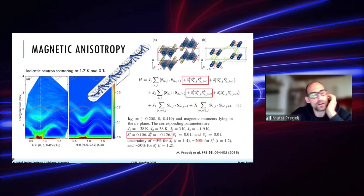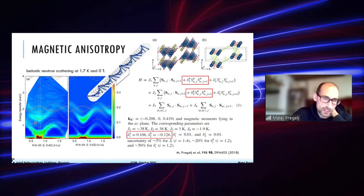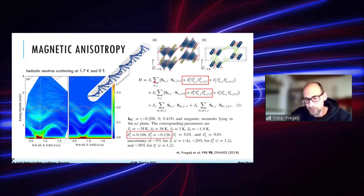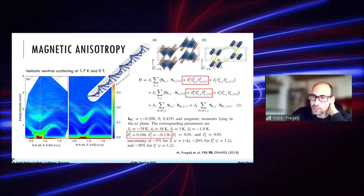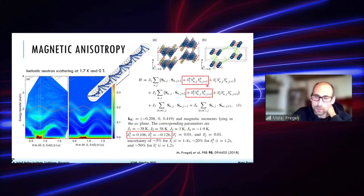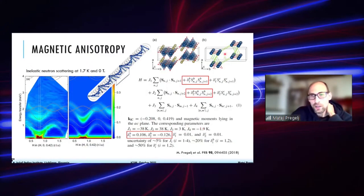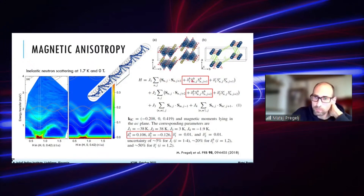To understand the intermediate phase we performed inelastic neutron scattering. Here is the inelastic scattering map measured along h, perpendicular to the chains, alongside our model — the two match quite well. The Hamiltonian includes J1 and J2 intrachain interactions plus additional interchain interactions J3 and J4, and we also introduced exchange anisotropy for the strongest J1 and J2 interactions.